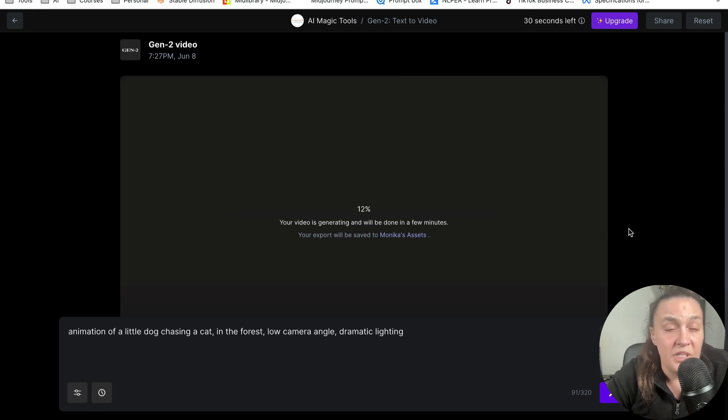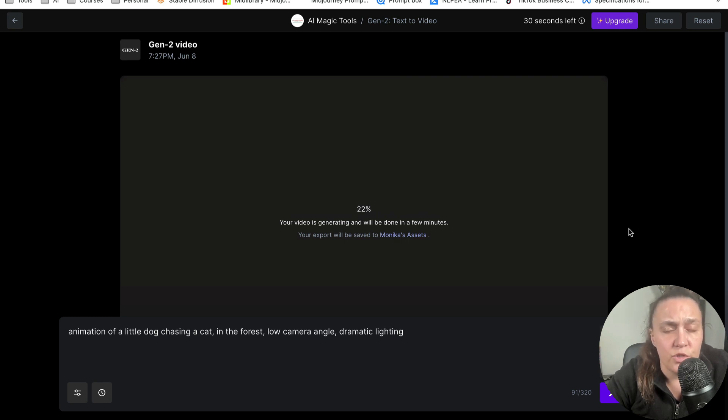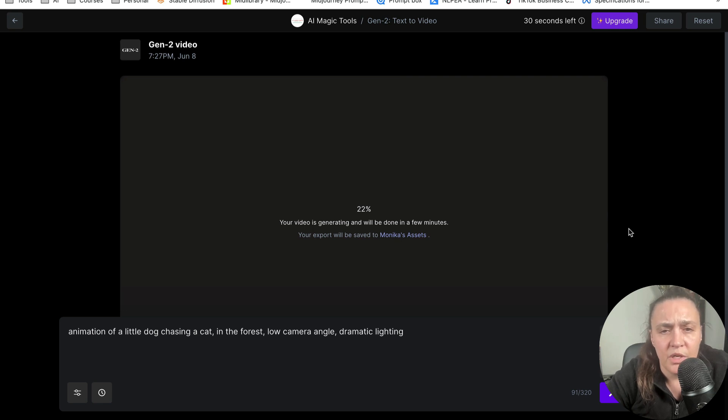It doesn't look like it's very slow. It's already on 12%. So yeah, 22%. And it looks like it's generating pretty quickly.